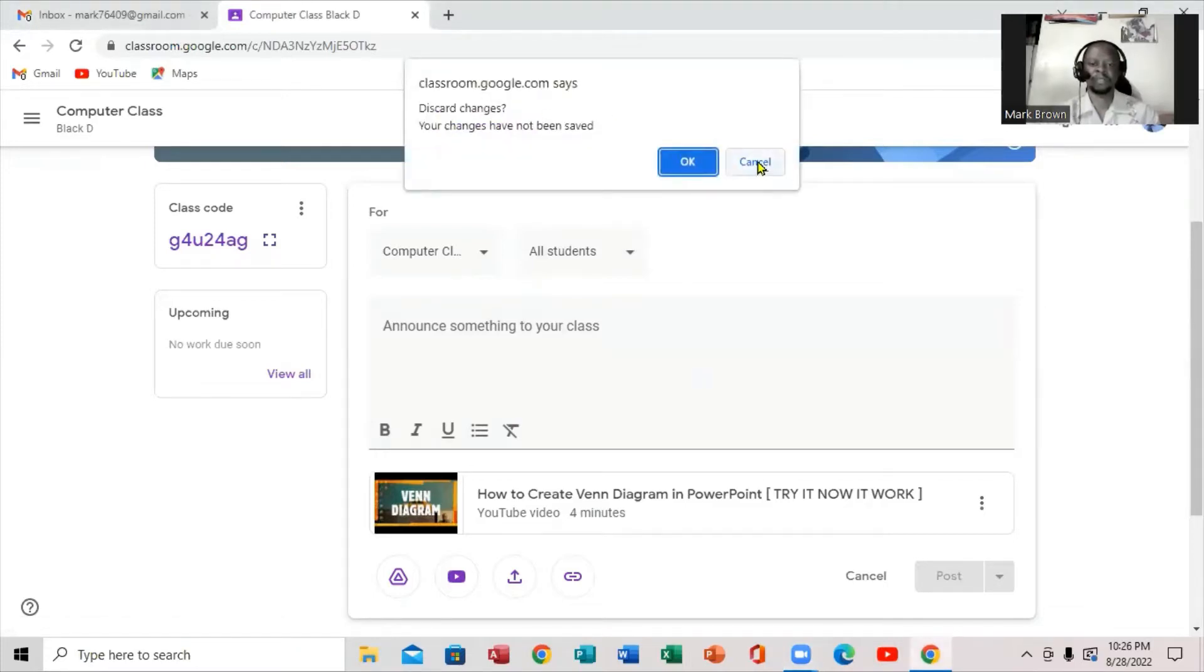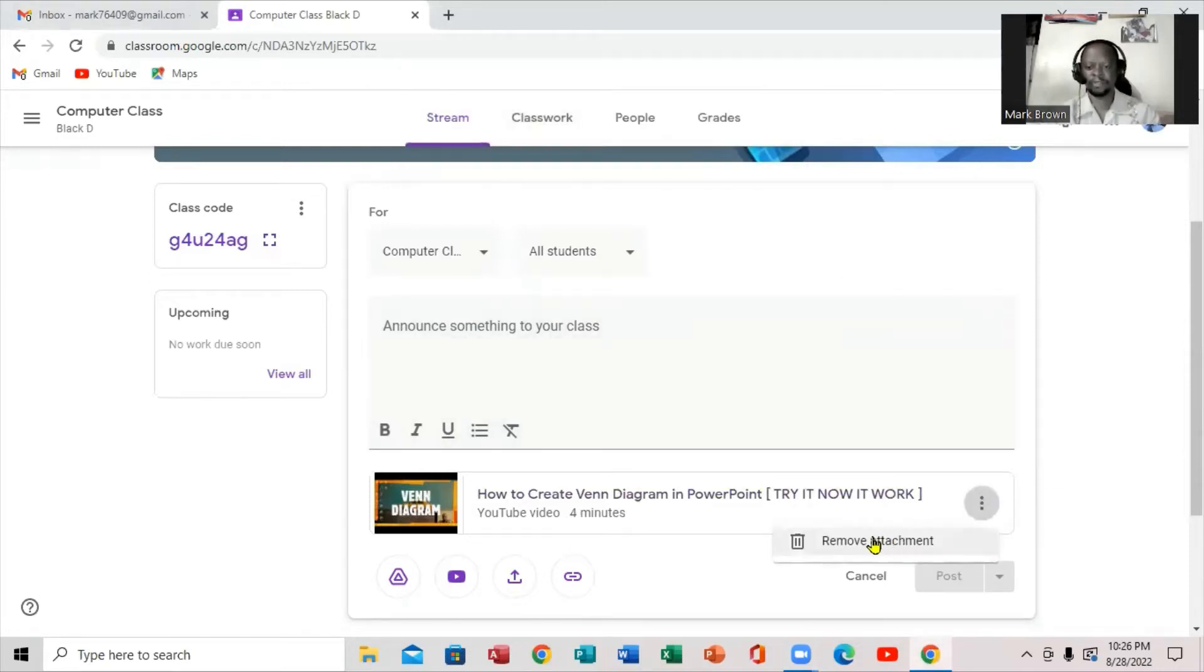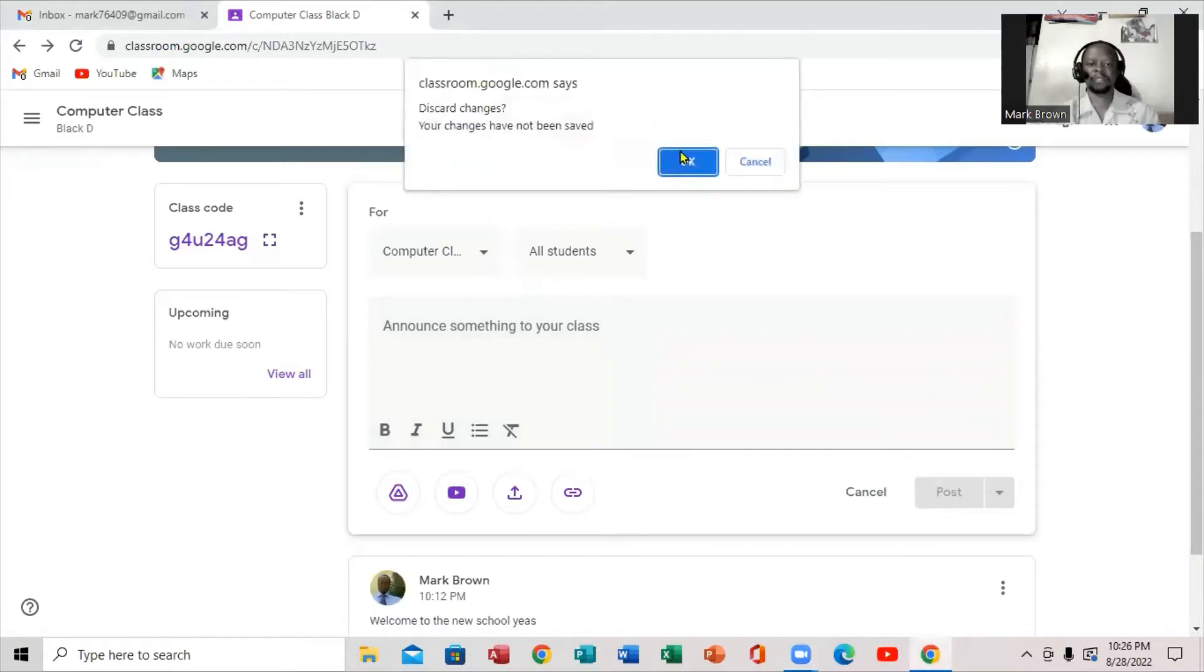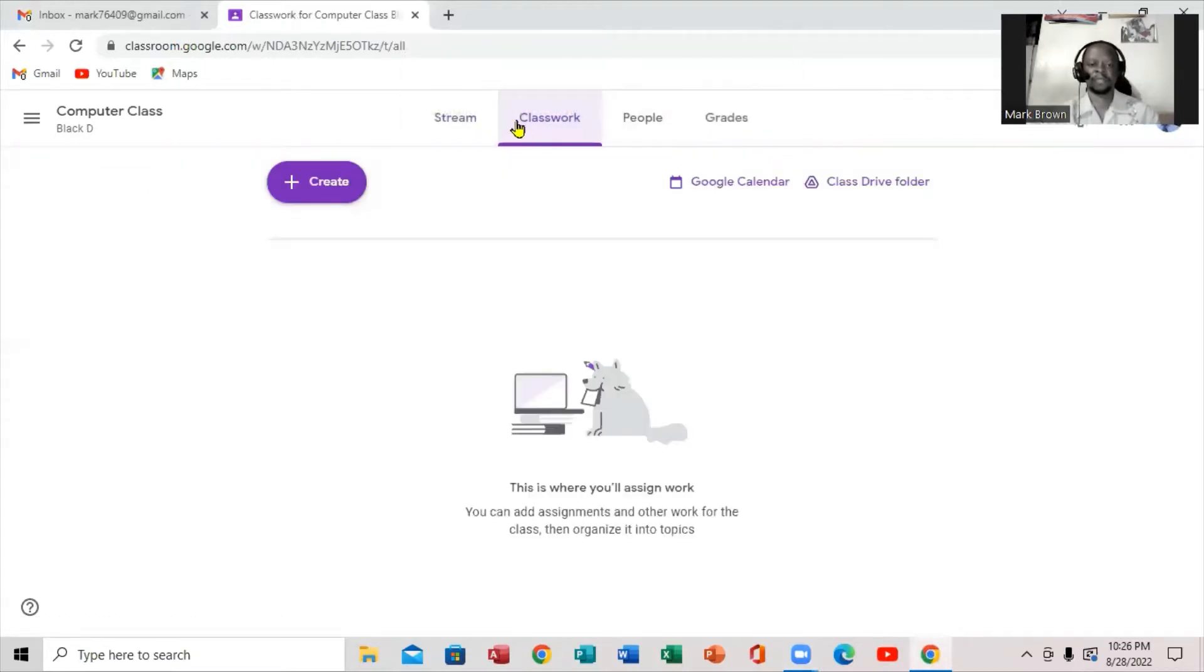So let me close this one first. Let me move this. All right, good. I'm going to click right here, Classwork.